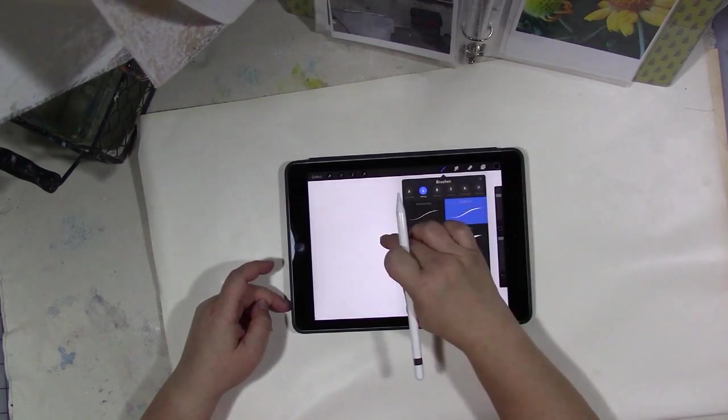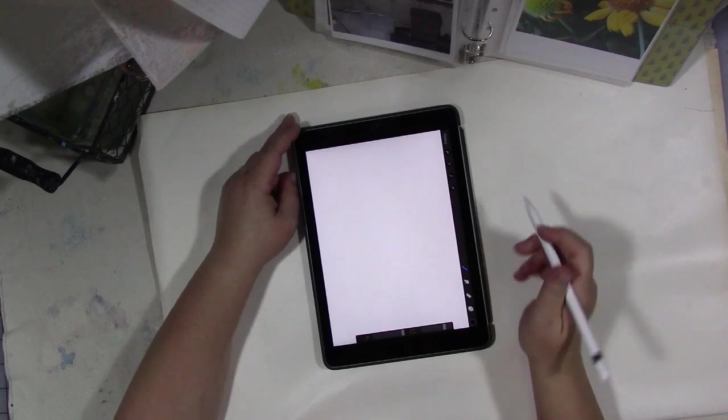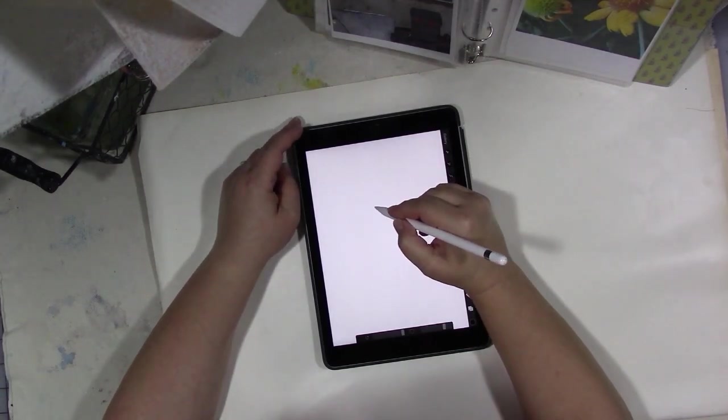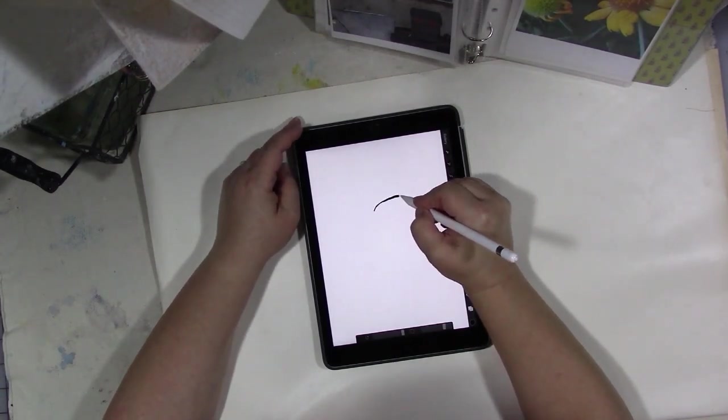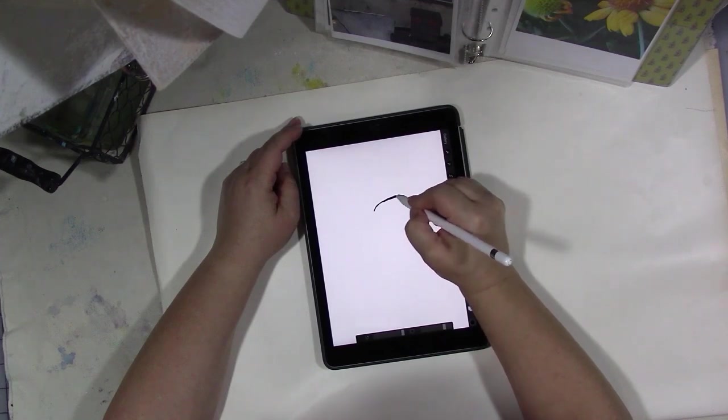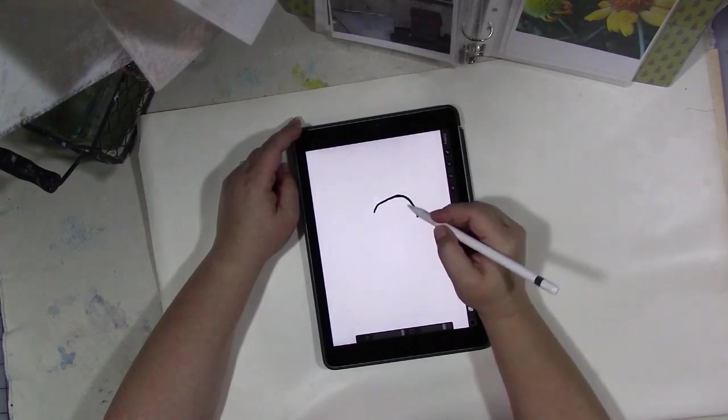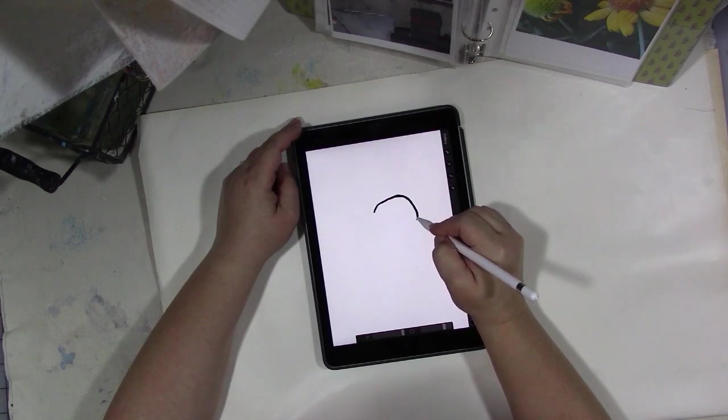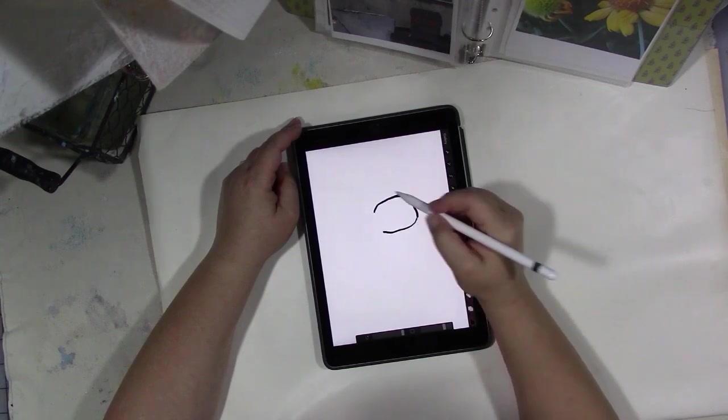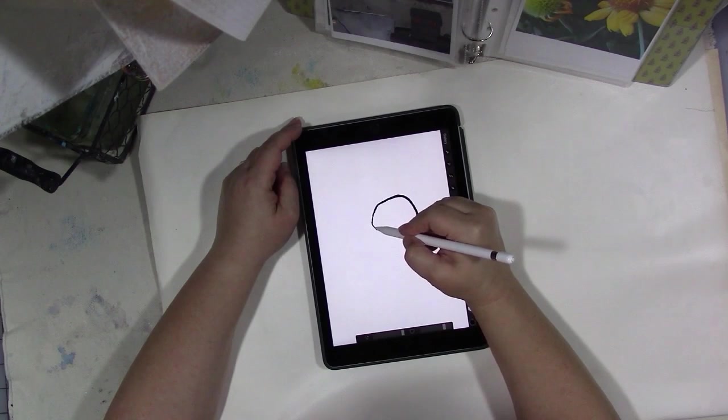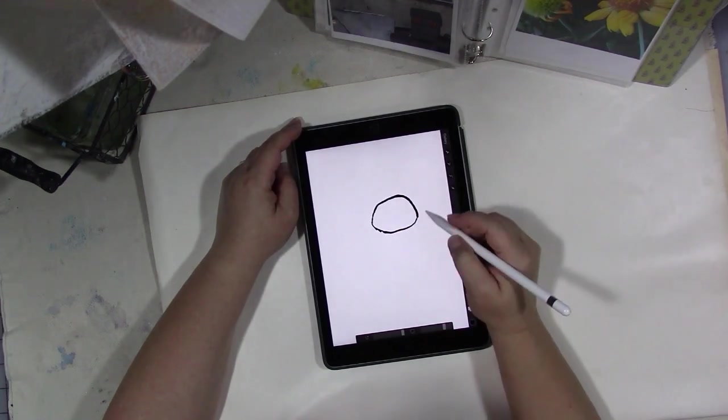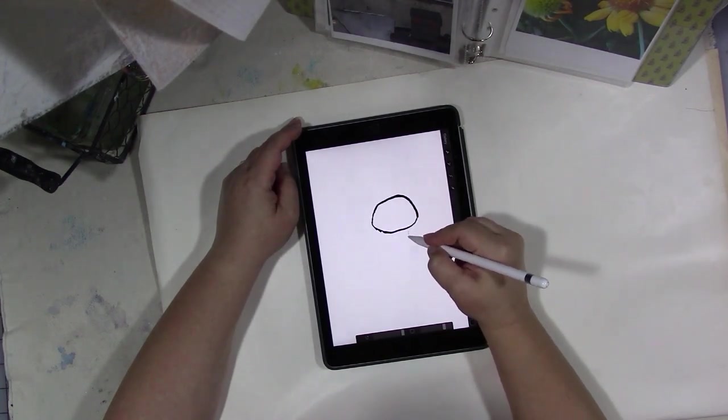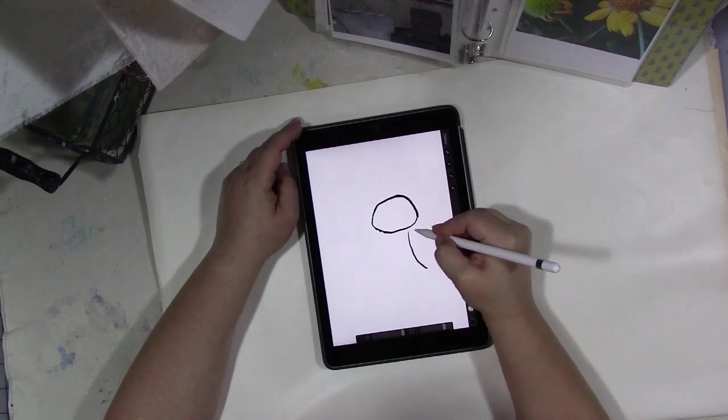Like when computers first came out, I remember saying to my husband, why do we need a computer? And then internet came out and I said, why do we need the internet? Well, every time I've been wrong and I should know better. So this is no different, and Procreate is a really fun app. I love creating these stencil designs in Procreate.